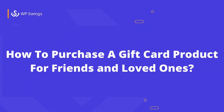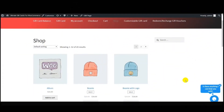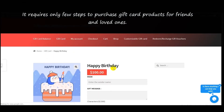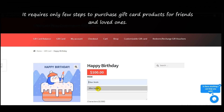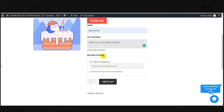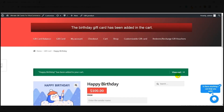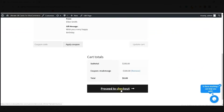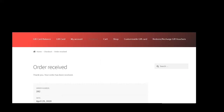Now let's understand how to purchase a gift card product for friends and loved ones. Your customer simply goes to the shop page, finds the Happy Birthday gift card product we created, and selects it. They can see the price, enter the recipient's email address, write a message, set the recipient's email, and choose the quantity. Then click 'Add to Cart.' The product is added to the cart — click 'View Cart' to proceed, then click 'Proceed to Checkout,' fill in the required credentials, and click 'Place Order.' The order for the gift card has been successfully received.